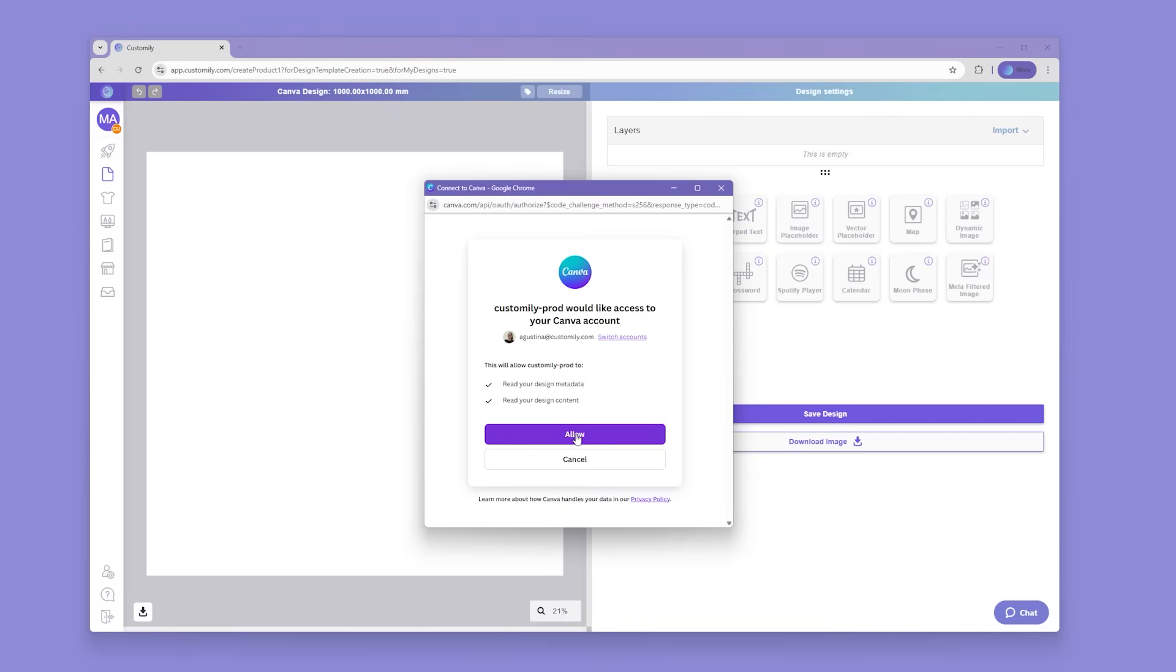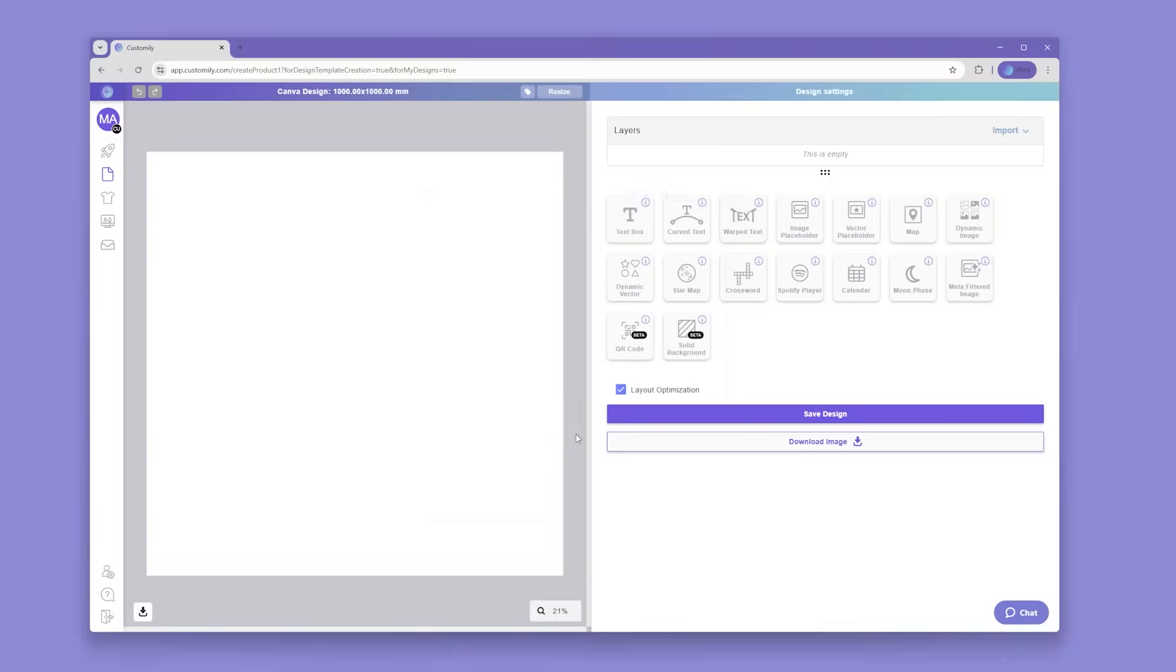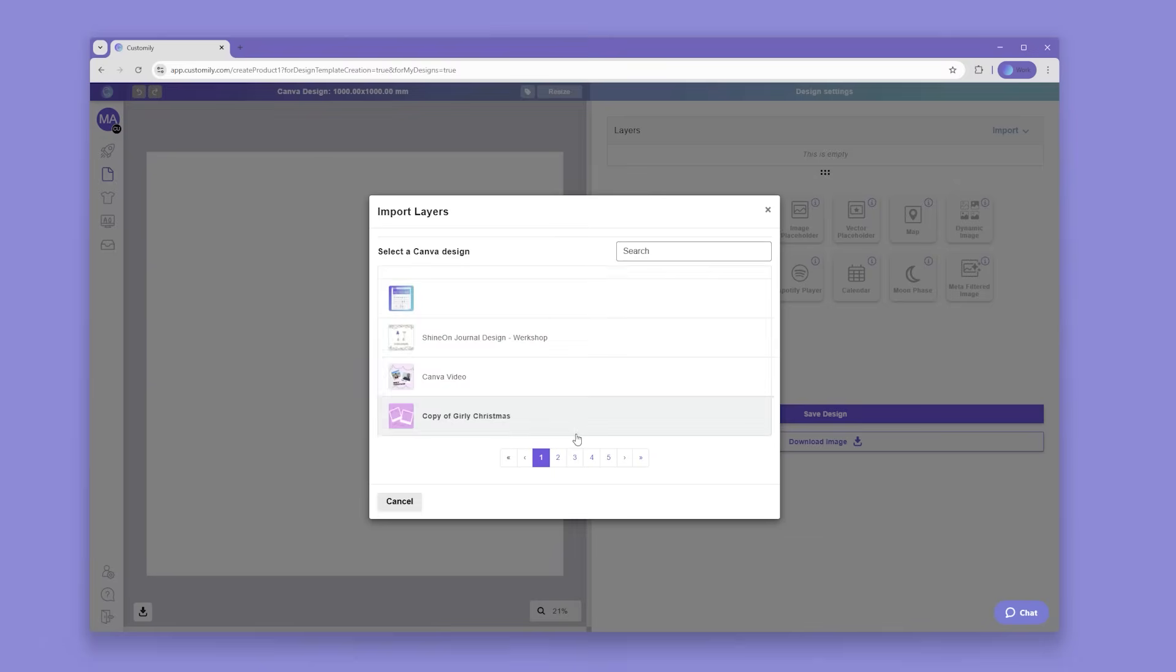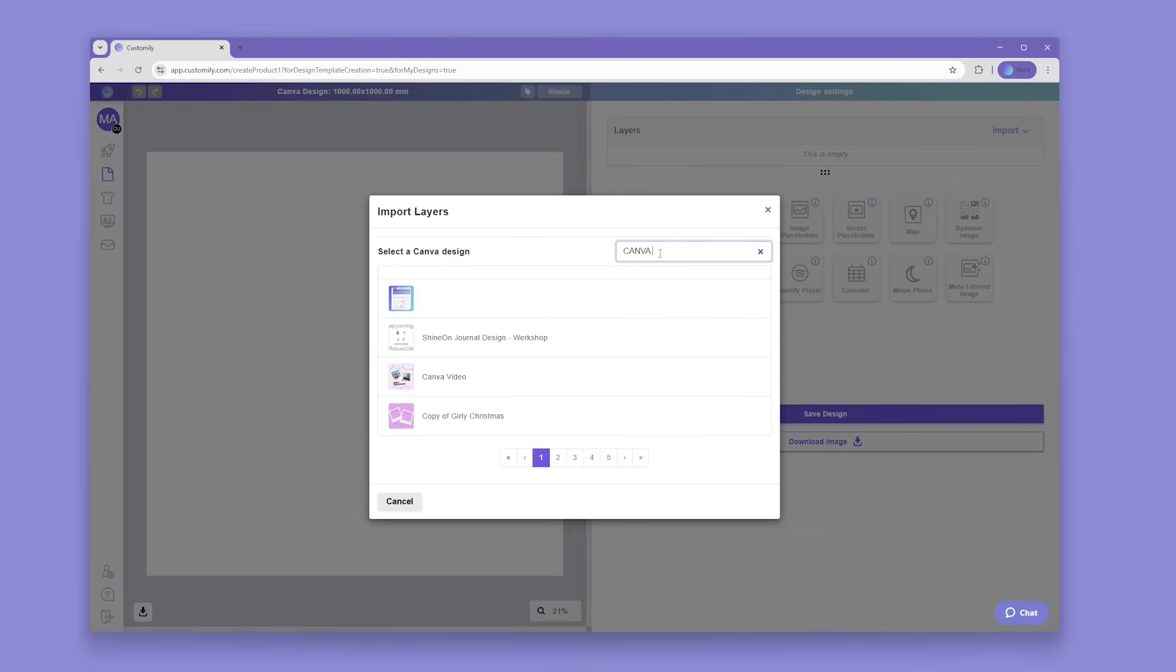If it's your first time, you'll need to connect your Canva account first. Once you have your account set up, you can choose what to import from any of your Canva designs either by browsing or searching.